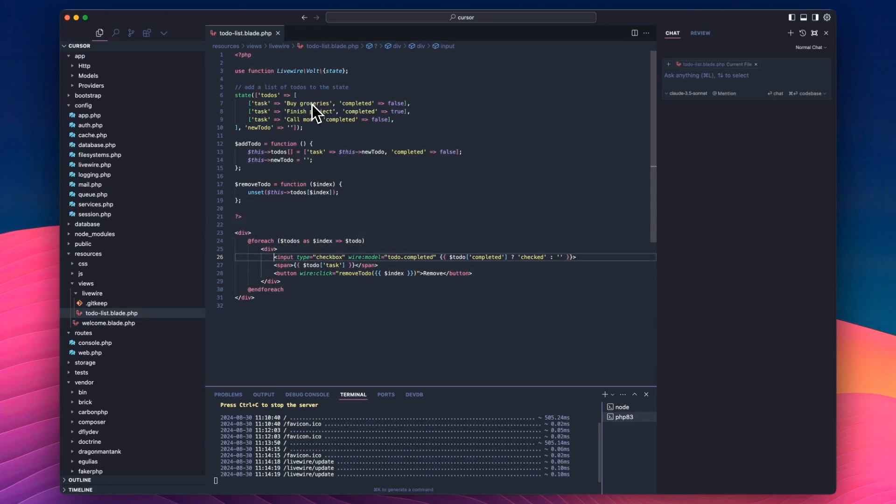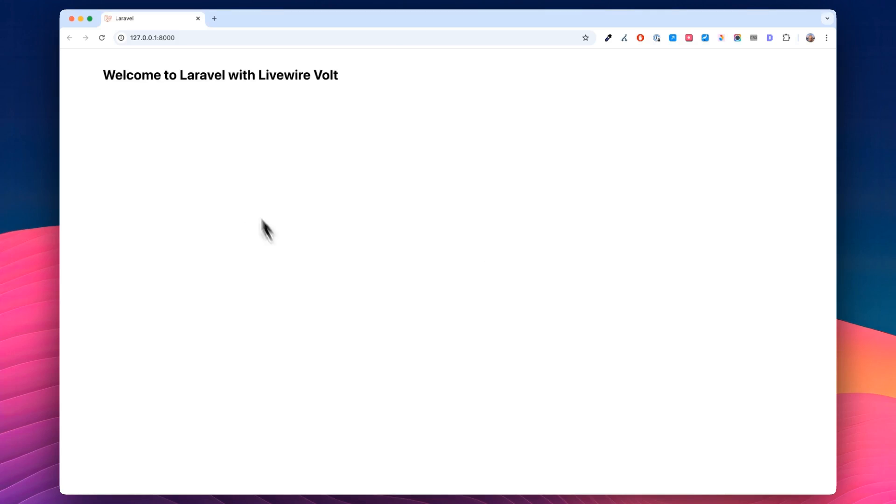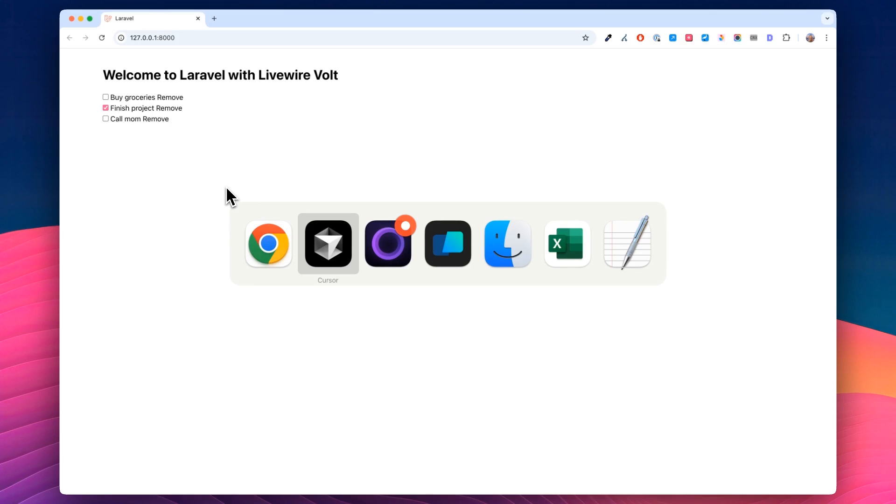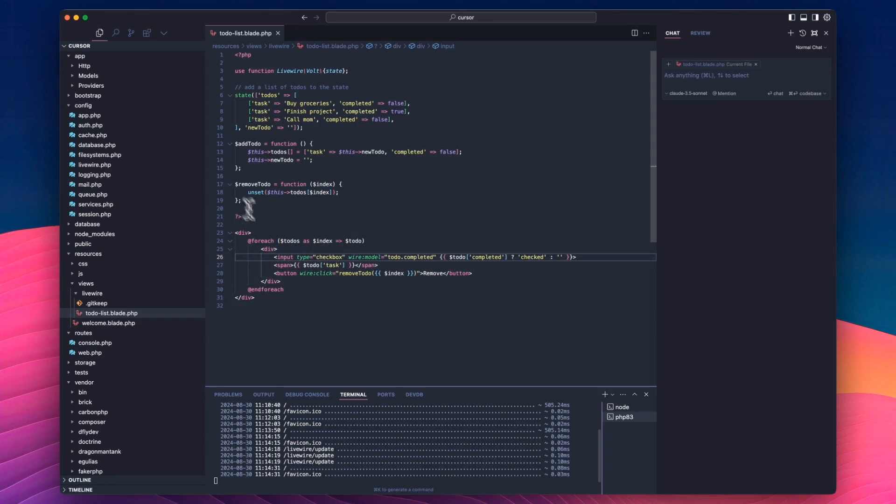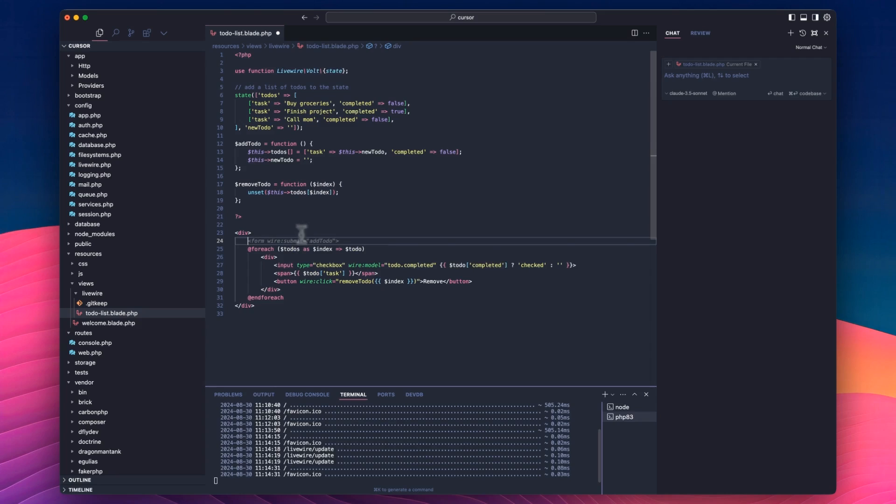So the next thing we probably want to do now that that's working, oh, did I test add to-do? Let's refresh that. Oh, I didn't actually put a form. That's what it was trying to do, and I ignored it. I apologize, cursor. We need to add a form here.